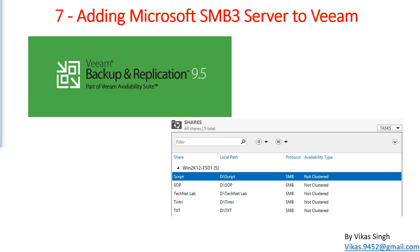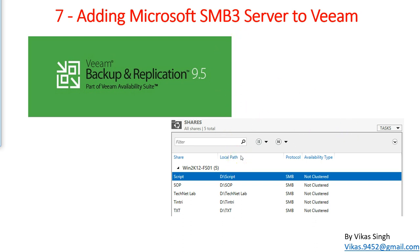Hi friends, welcome to my channel. This is the seventh video in Veeam Backup and Replication advanced training. In this video I'm going to show you how to add Microsoft SMB3 shares to Veeam. SMB3, also known as Server Message Block, is a protocol that provides a way for computers to read and write files. SMB3 is supported by Veeam 9.5 and was introduced in Microsoft Windows Server 2012.